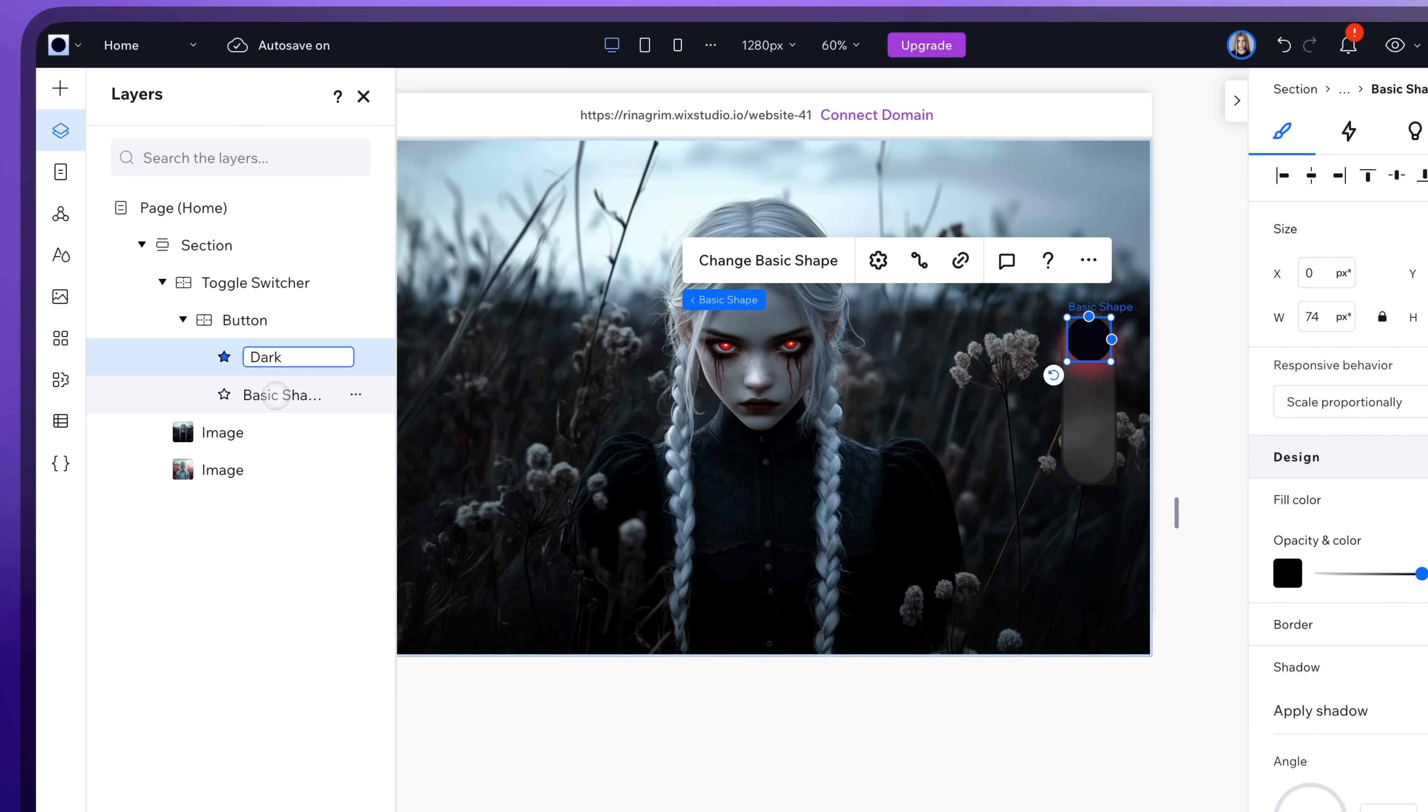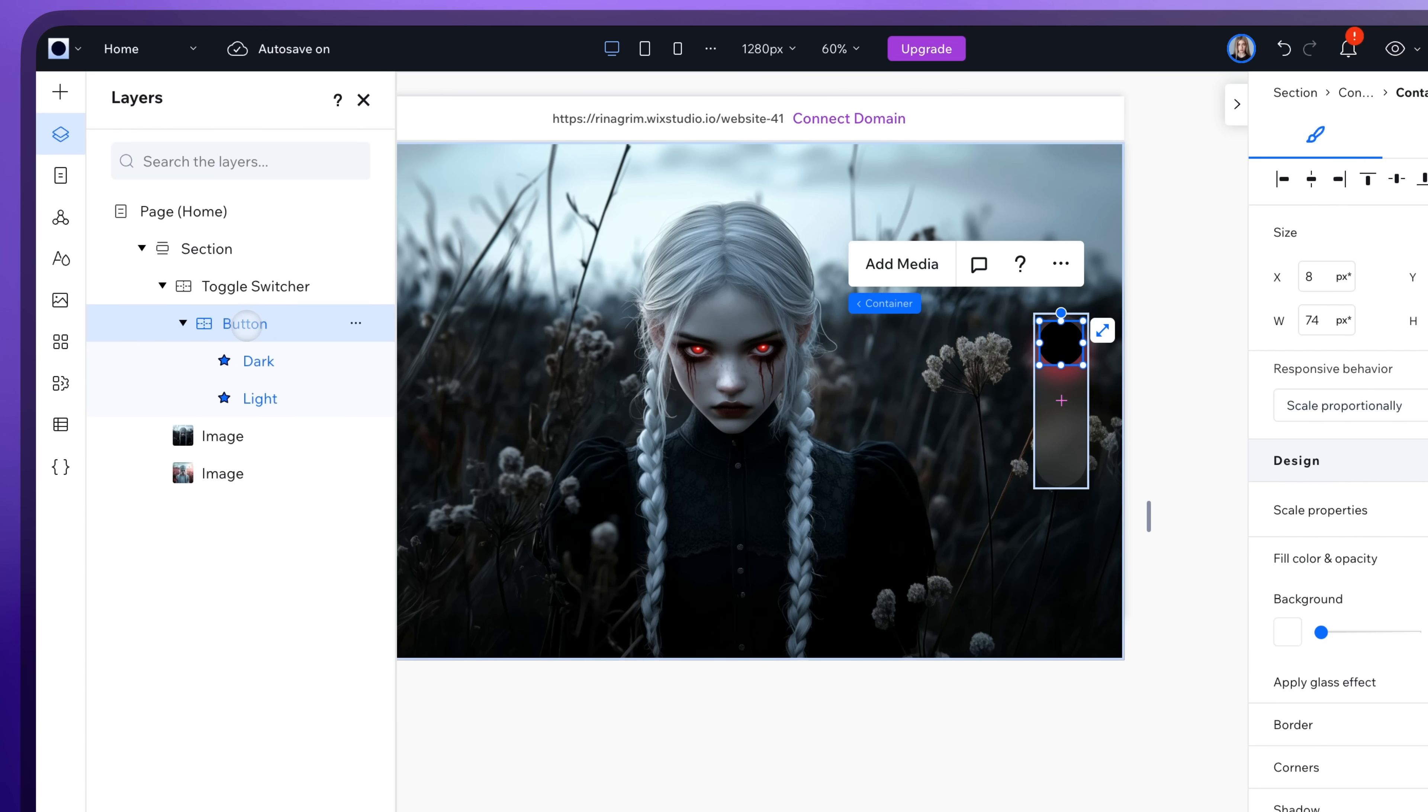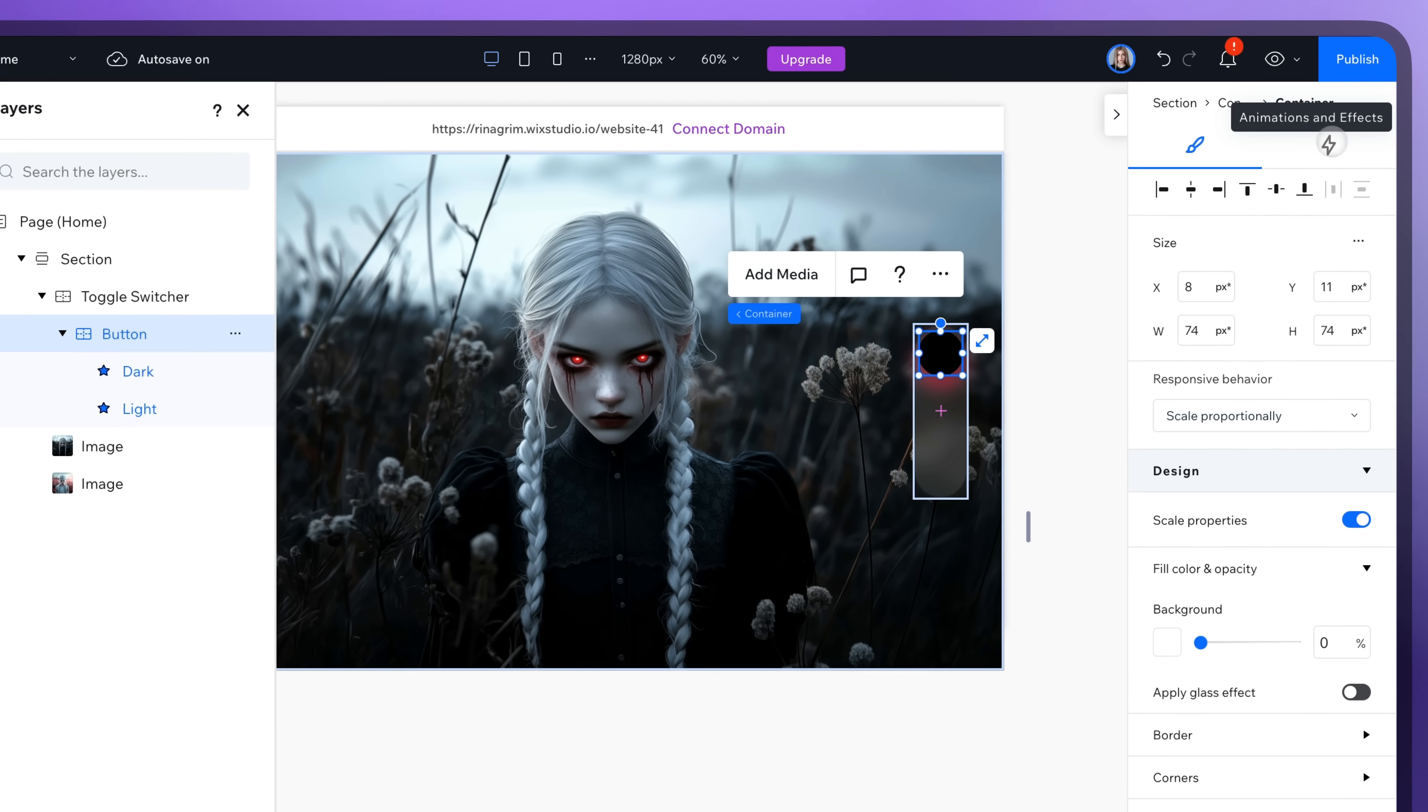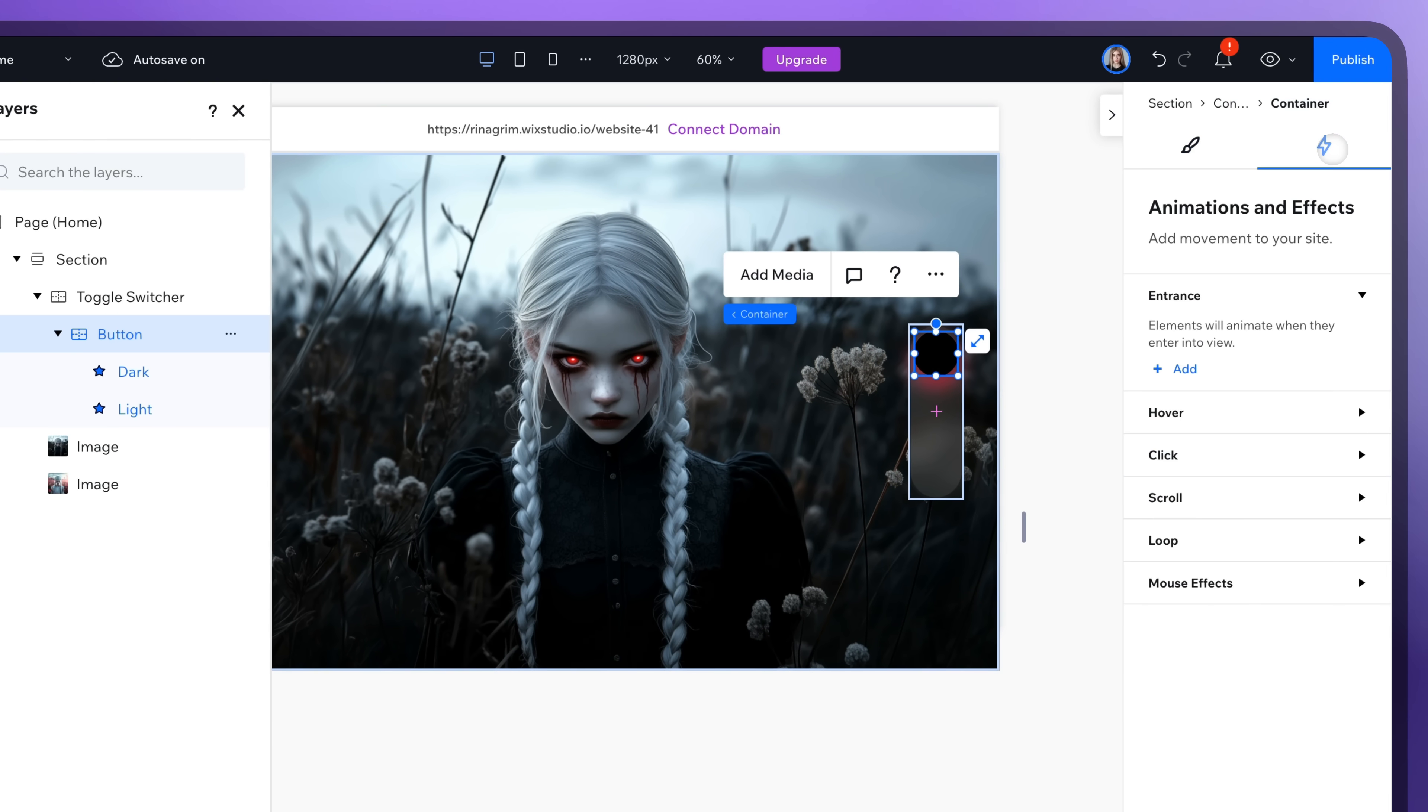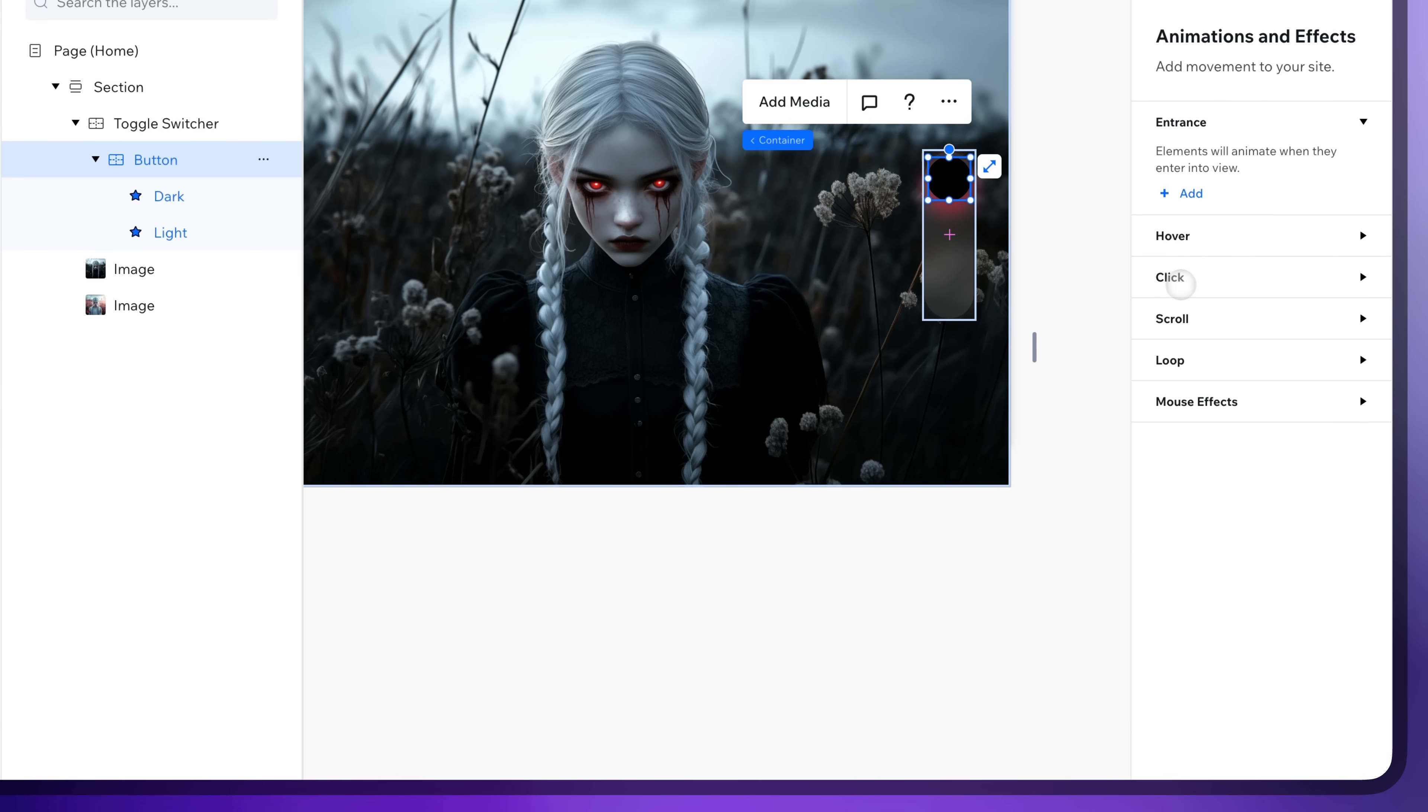Also rename the shapes here. Now select our button container and go to animations and effects. Select the click animations.